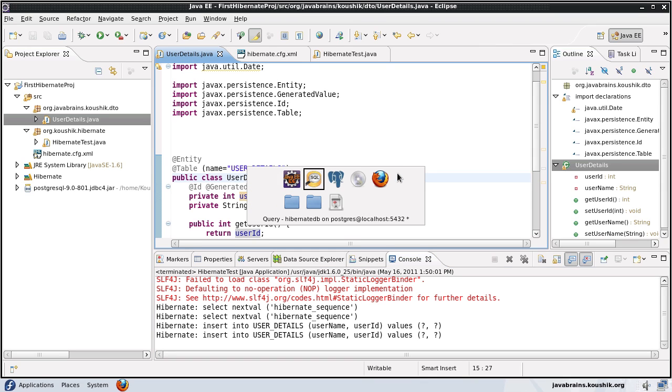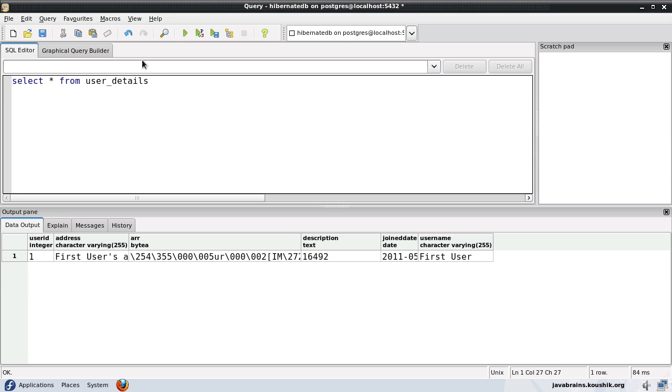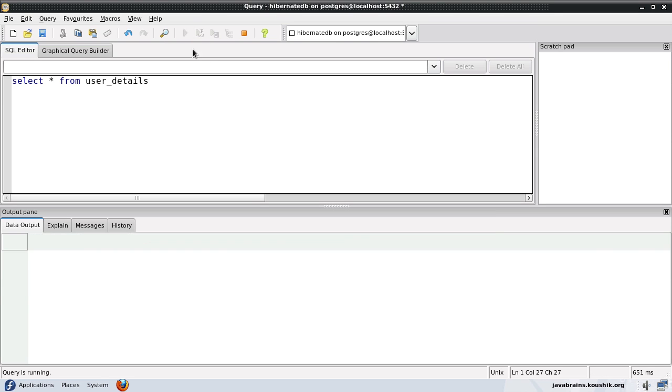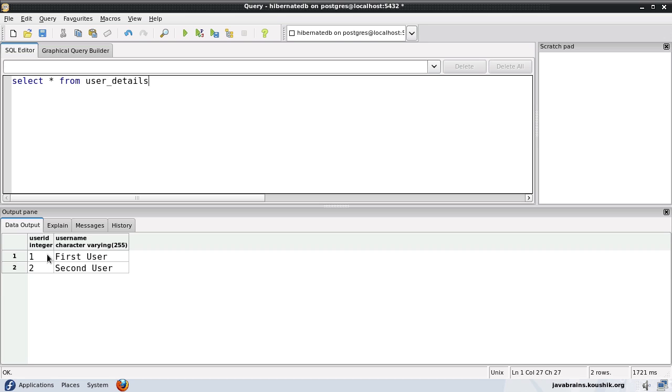Now let's test the data. There you go. User ID one and two has been inserted with first user and second user.